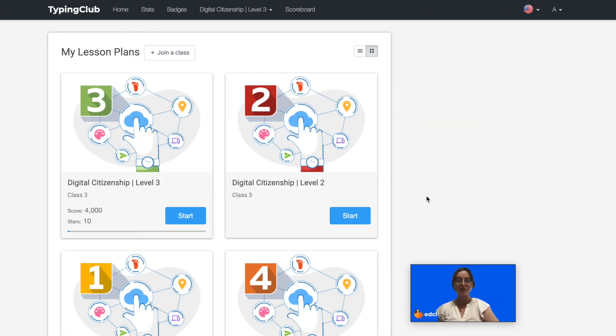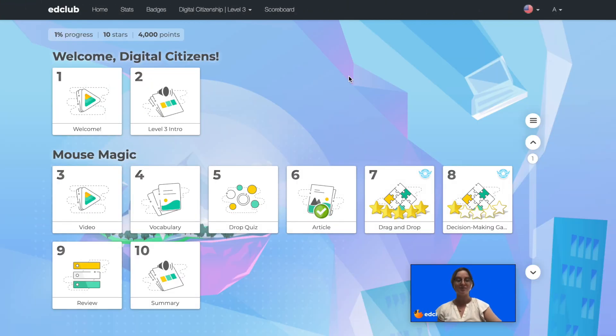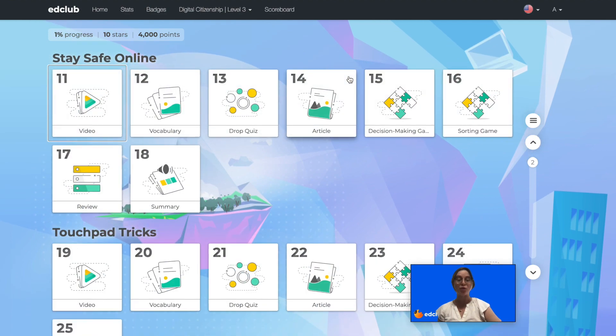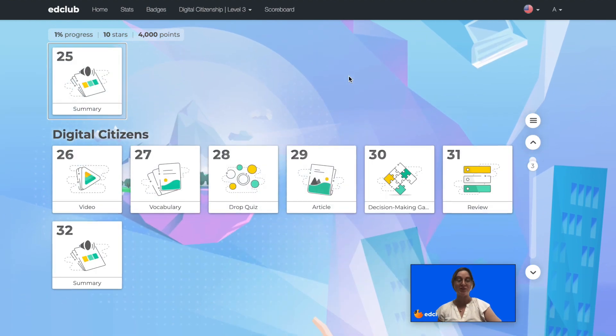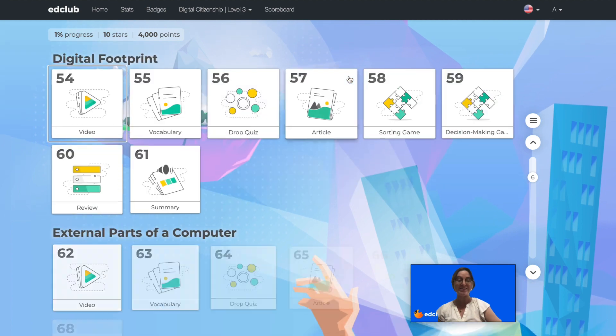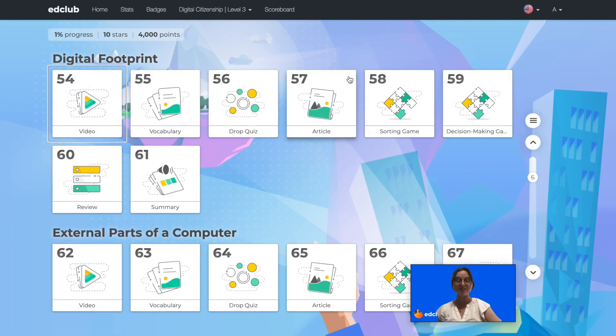Now we will take a look at level 3. Level 3 is aimed at third grade students. There are 40 different topics and 287 lessons.